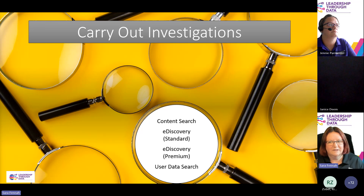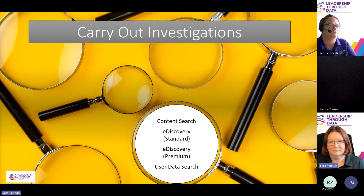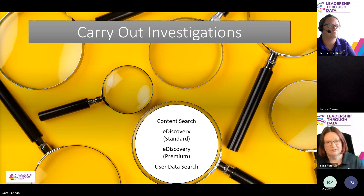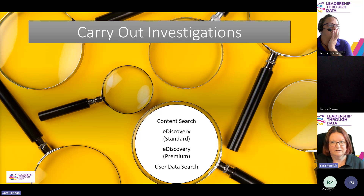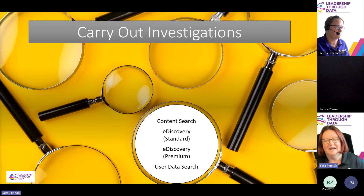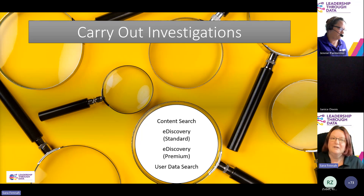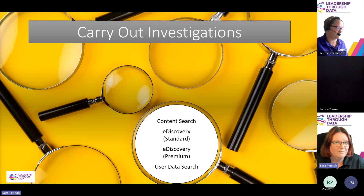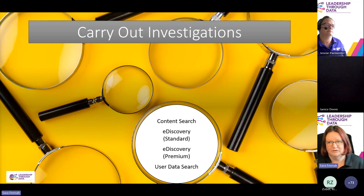The e-discovery tool is for all sorts of different investigations, and it's made up of four key products: content search, e-discovery standard, e-discovery premium, and user data search. E-discovery standard used to be called e-discovery core, and e-discovery premium used to be called advanced e-discovery. You'll hear people referring to those different words — core, standard, advanced, premium — they mean very similar things; it's just the branding.